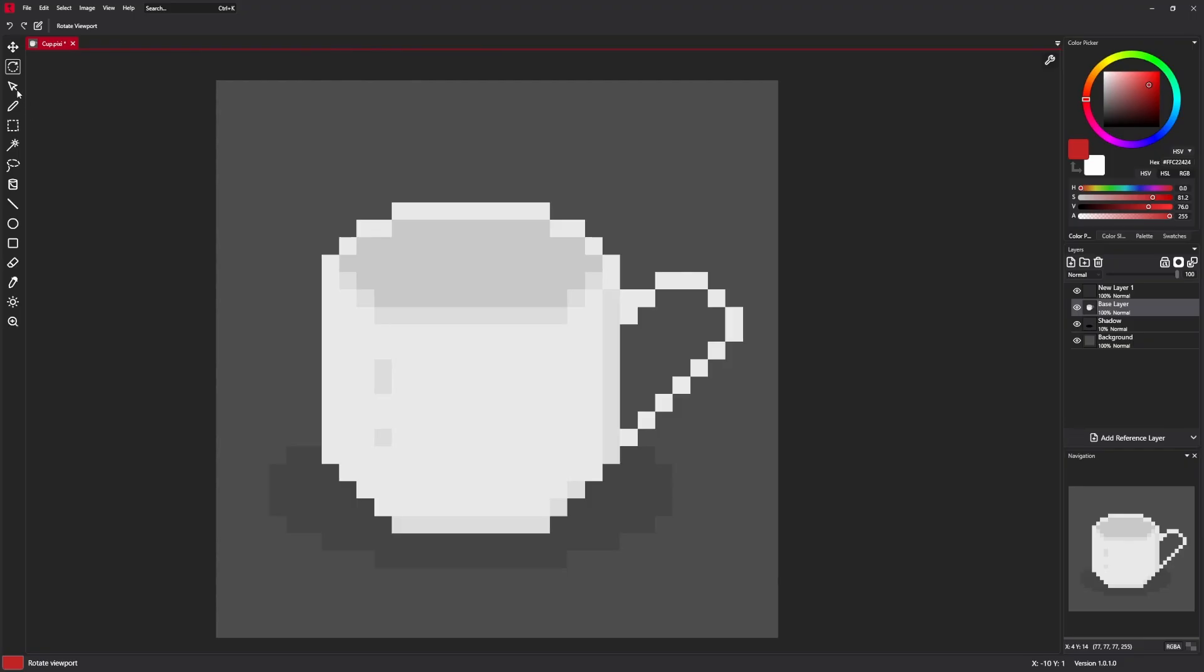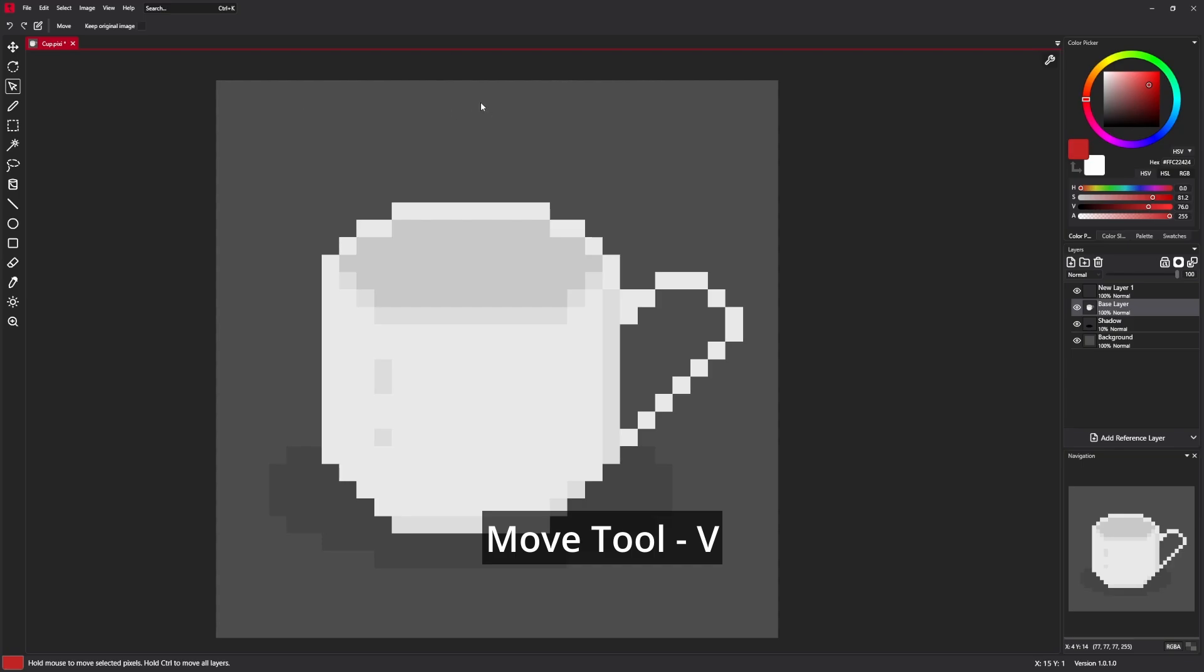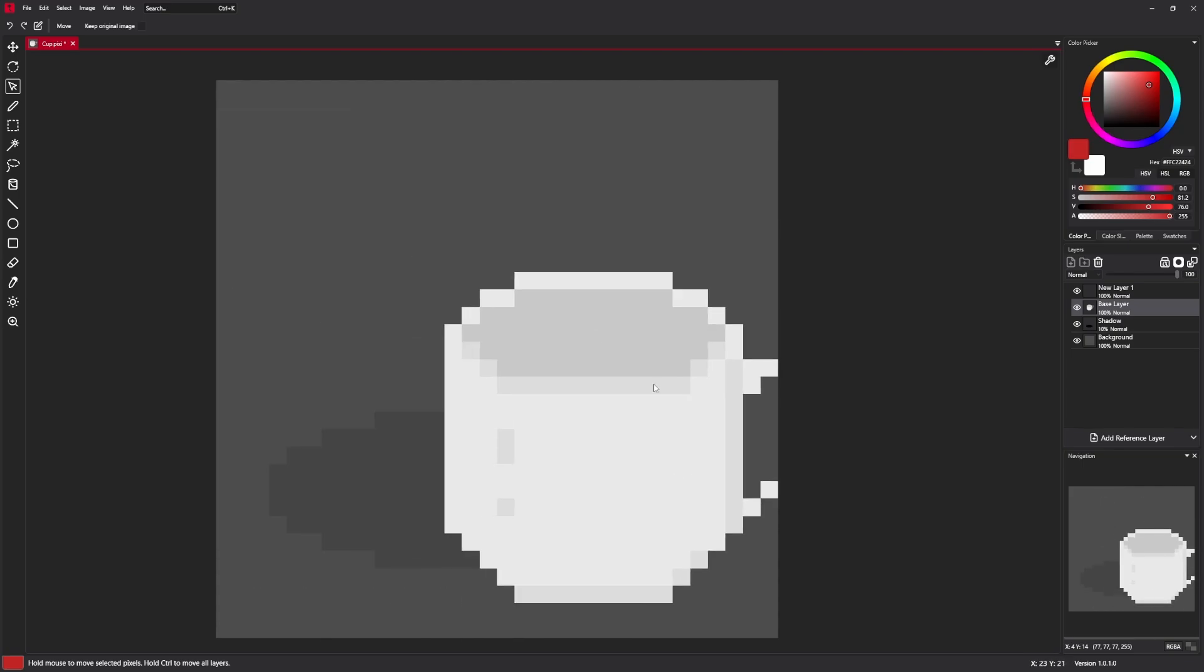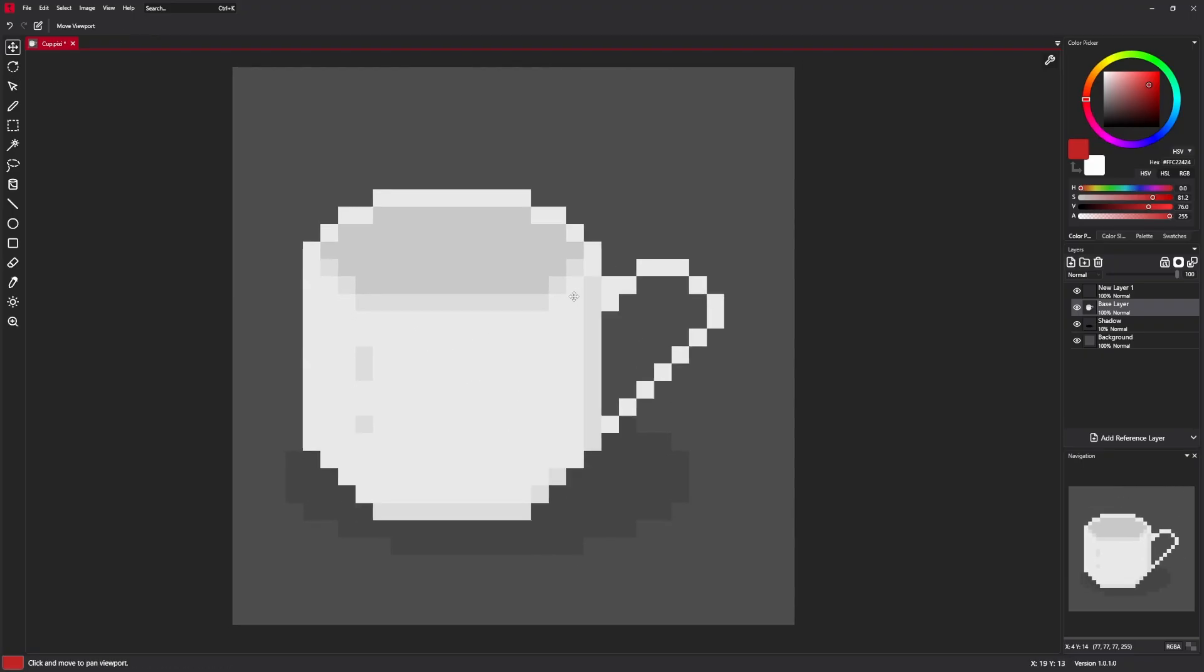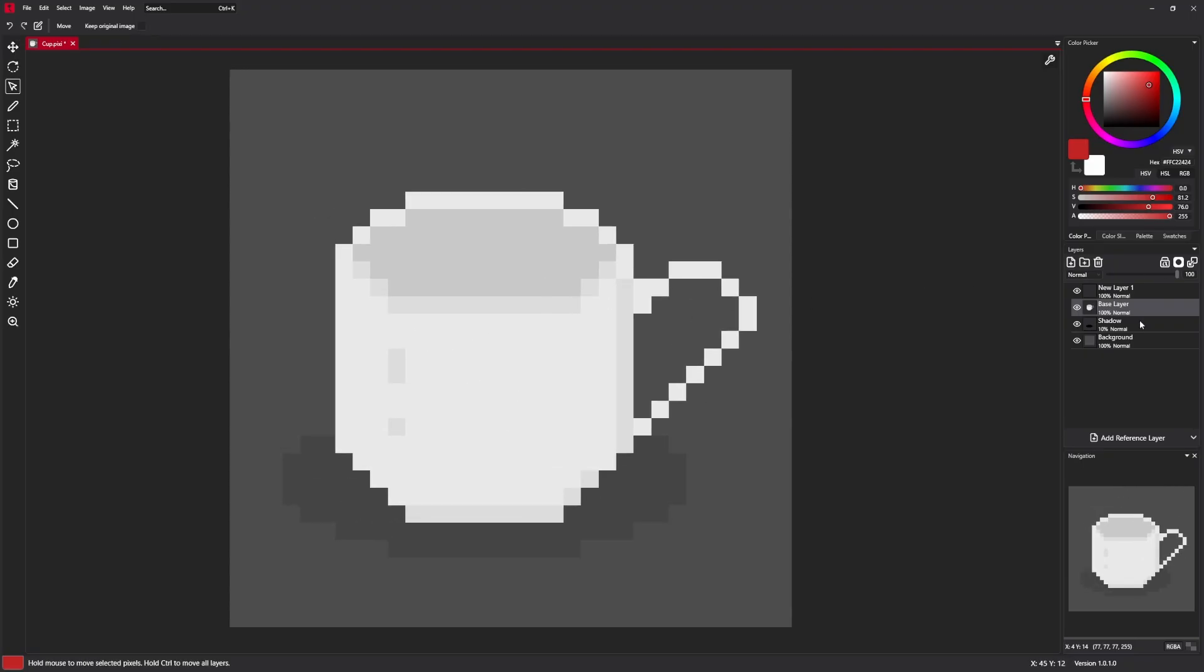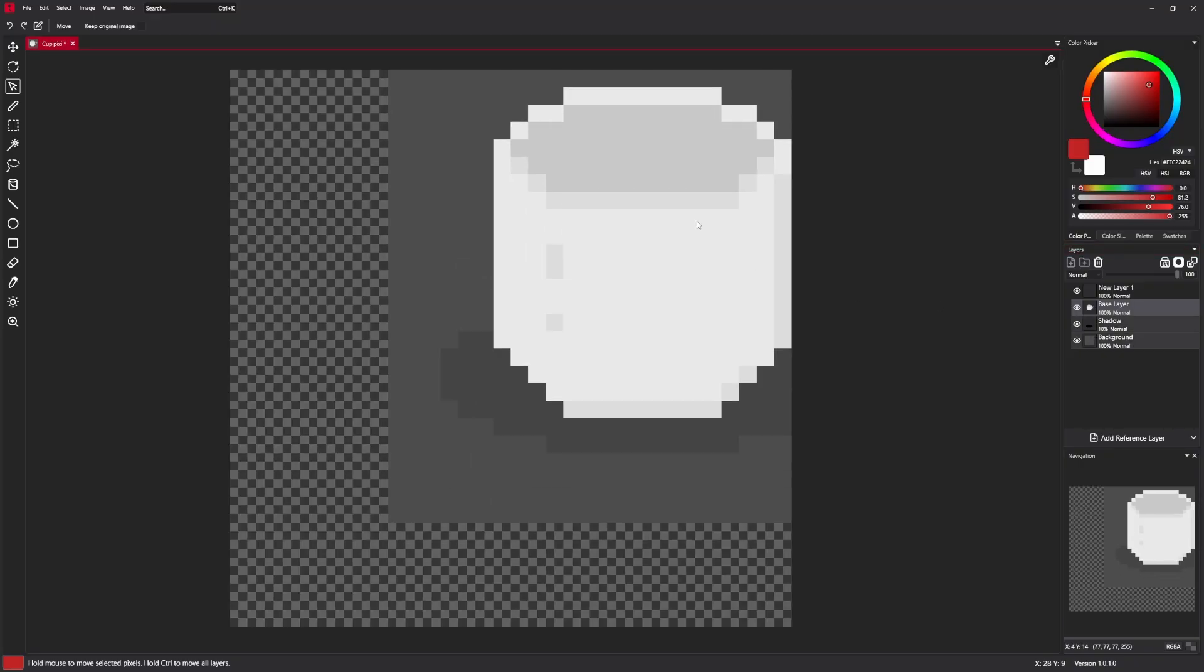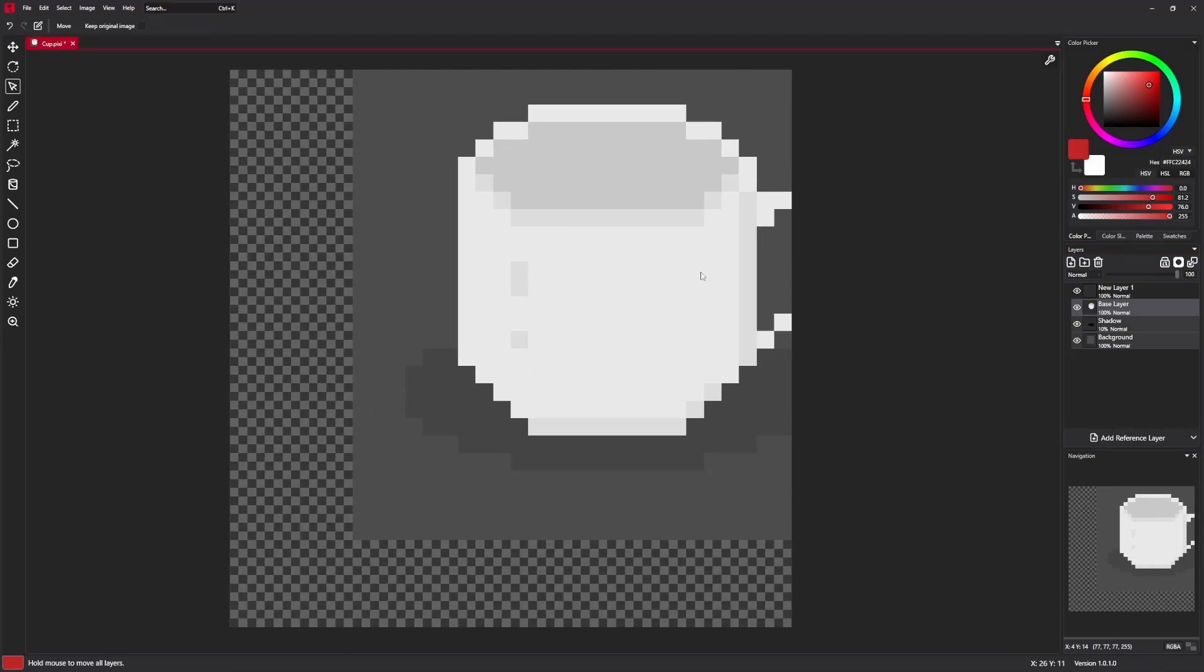The third tool we have here is a move tool. It is used to move parts of images. You can move either selected layer, currently selected layer or multiple layers just like that.